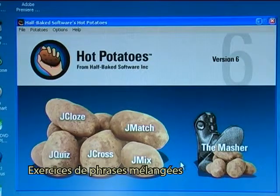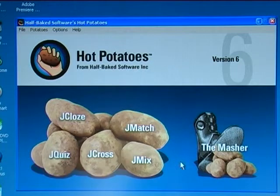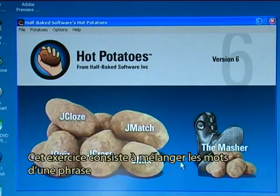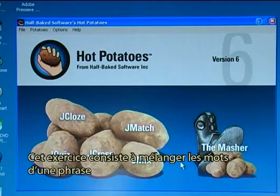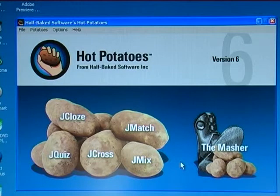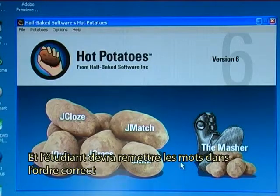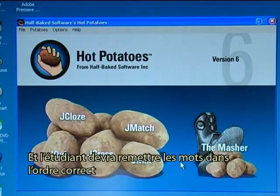This is a mixed sentence exercise where the sentence is divided into words that are then mixed, and then the student will have to find the correct word order again.